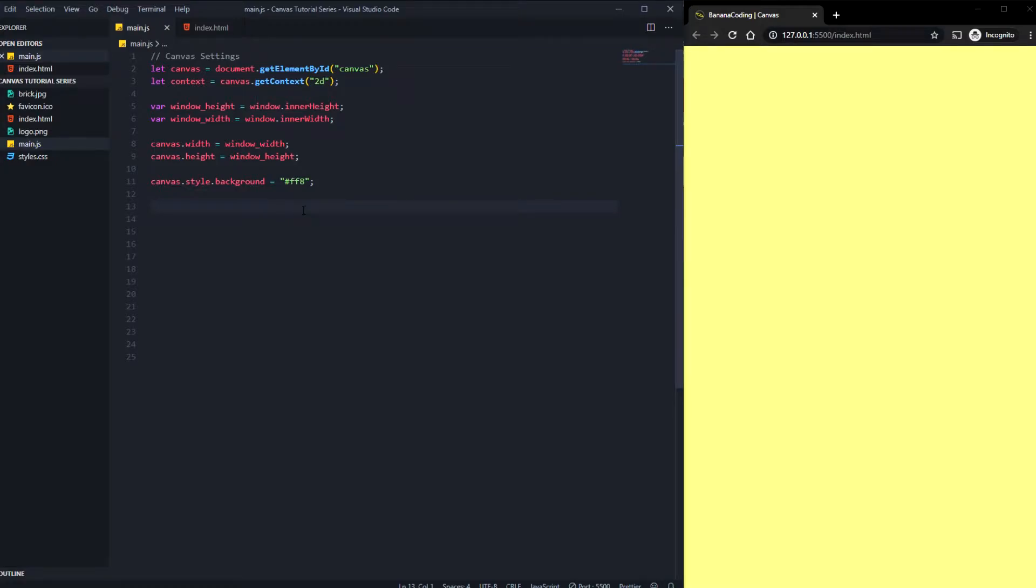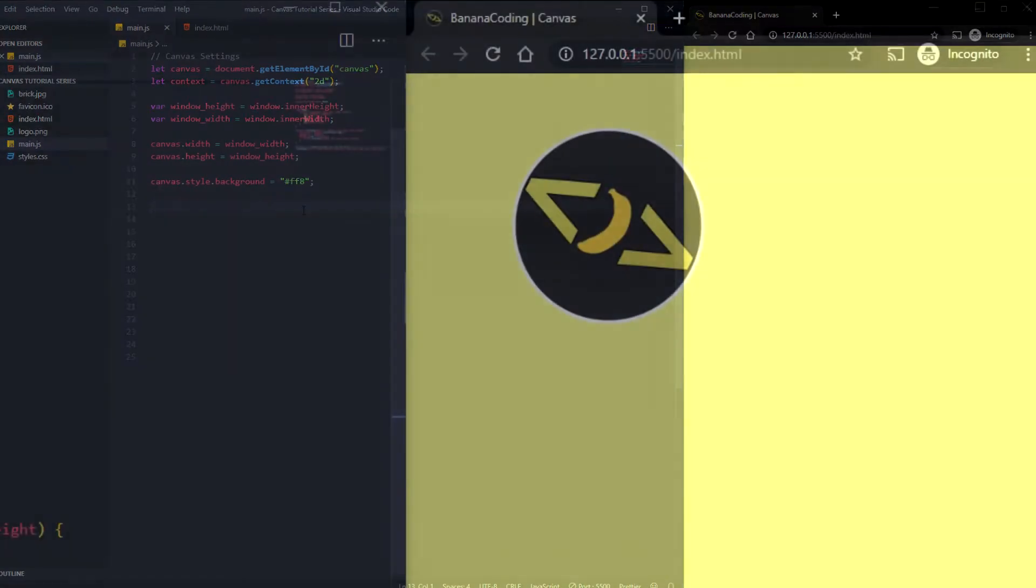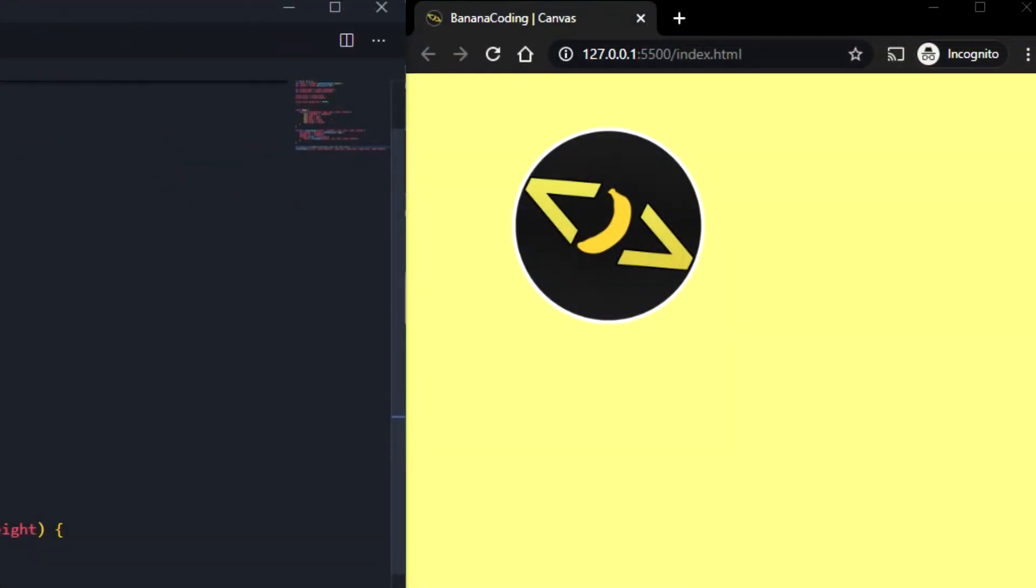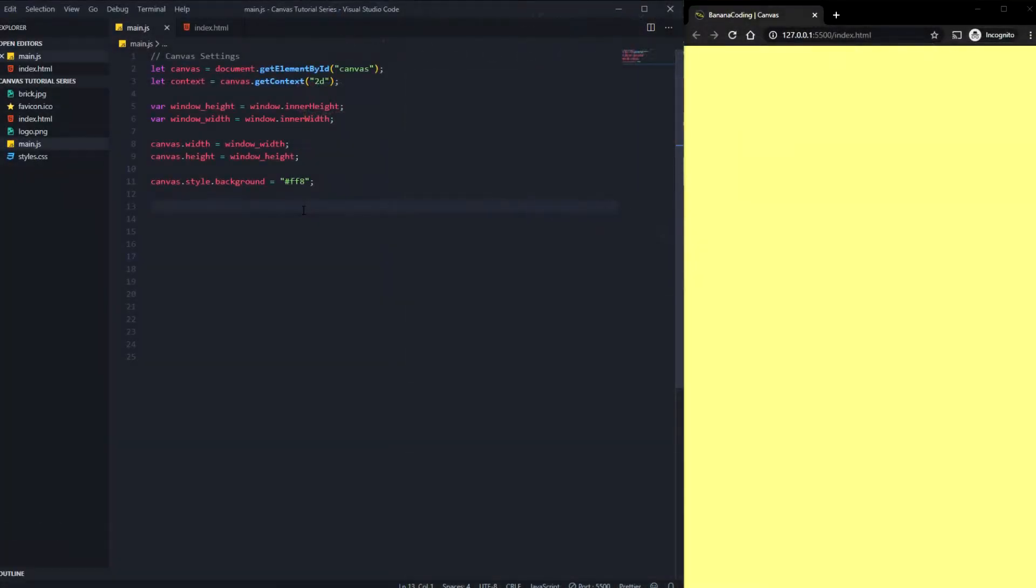All right boys and girls. Hello boys and girls and welcome back to this brand new video in the canvas tutorial series. I'm going to show you how to create images and logos inside your canvas. Have fun watching the video right now and let's go.